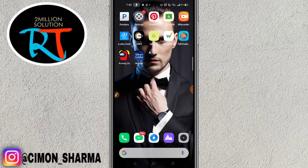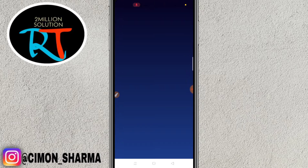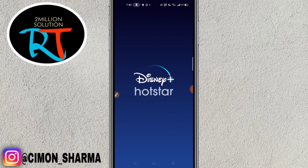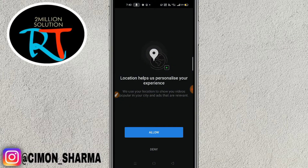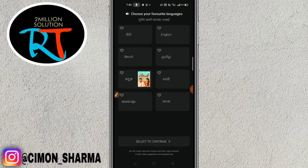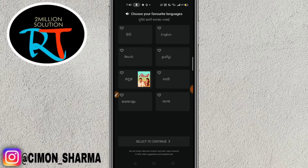Let me get started and show you how you can create a new account on Disney Hotstar. Simply tap here and this interface will pop up. Disney Hotstar will ask for your location to help personalize your experience, so you have to allow your location.